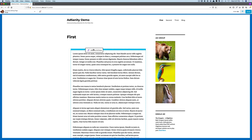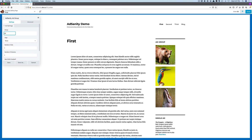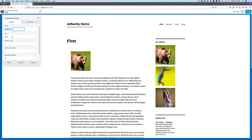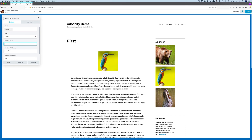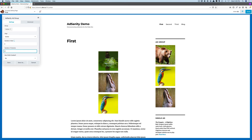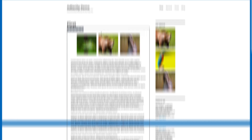Some of the key features for AdSanity include statistics, widgets, scheduling of your ads, and a lot of the basic add-ons you need are included. If you want to try this one for yourself, plans start at $59 a year.